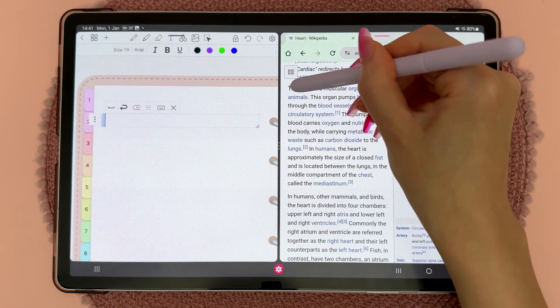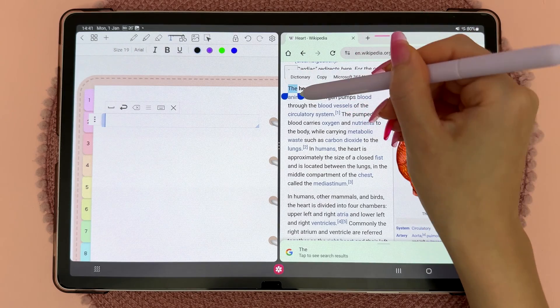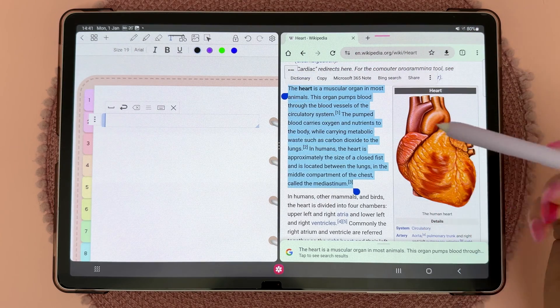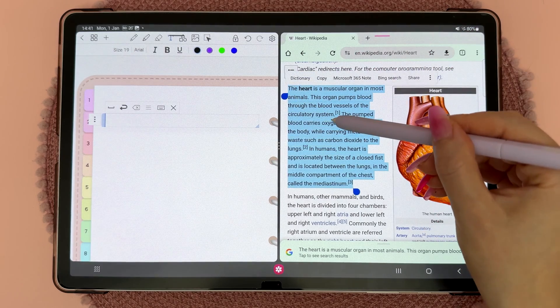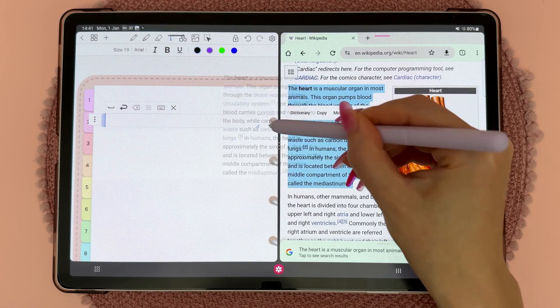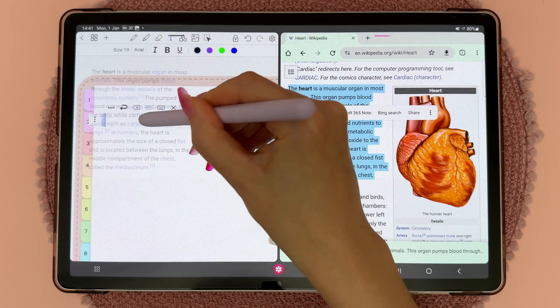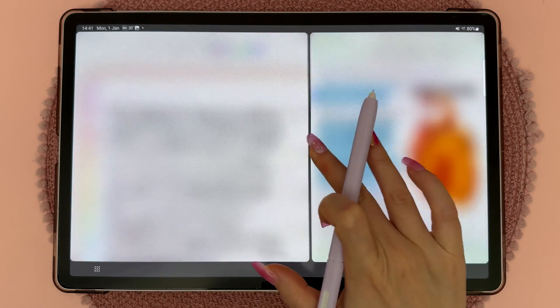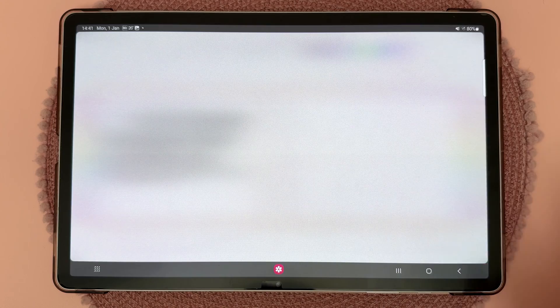Over in the other app, select the text that you want to copy and paste, then long press on the text and drag it into the box and let go. Once you're done you can just close the split screen window.